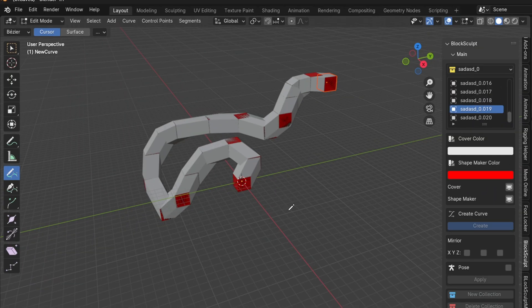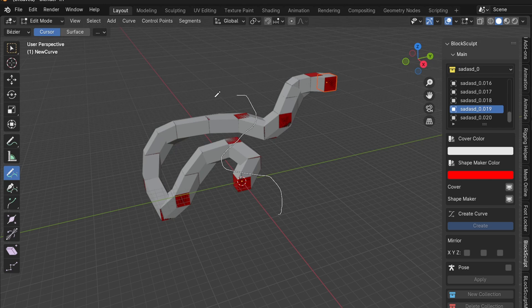I should also mention that I've recently updated the Block Sculpt add-on. Now you can use curves to arrange your shapes more precisely.